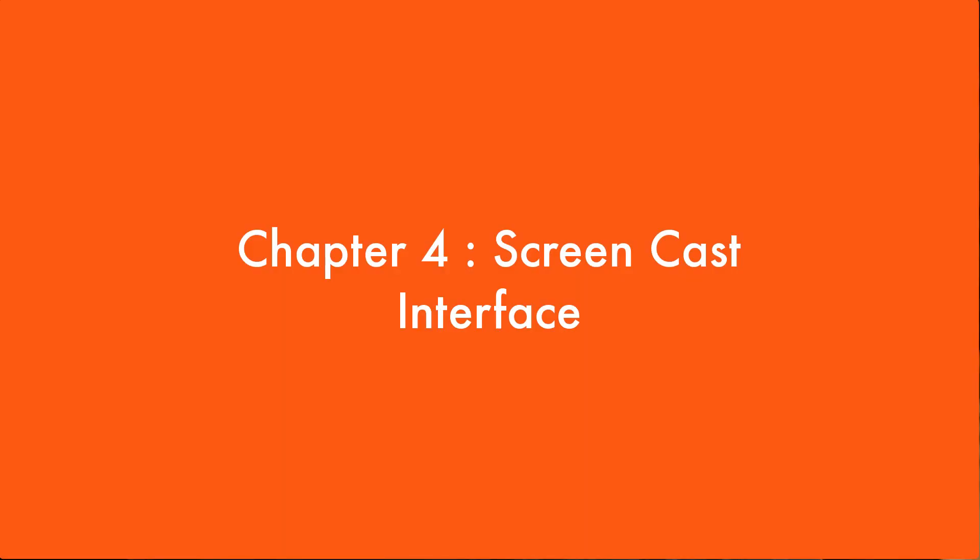Welcome back to the basics of screencasting. In this video, I'm going to walk you through the interface of your screencasting software. I'll first cover OBS Studio and then a bit of Camtasia at the end.